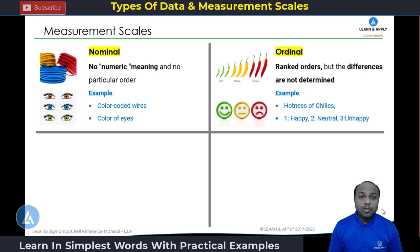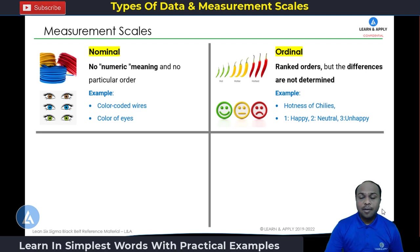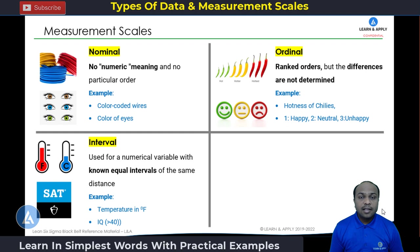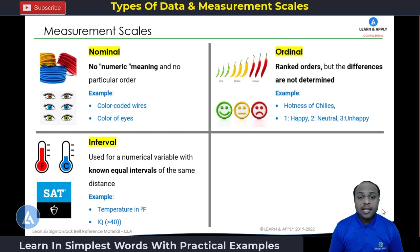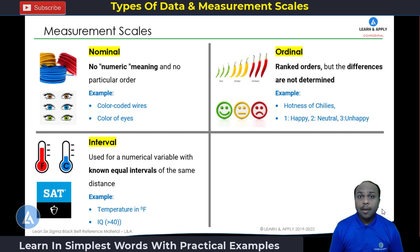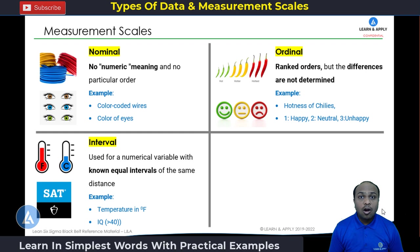Now let's come back to the measurement scales associated with quantitative data. The first measurement scale for quantitative data is the interval scale. As we have already seen, it is used for a numerical variable with non-equal intervals of the same distances. Examples include temperature in degrees Fahrenheit, IQ score, or customer satisfaction scores.